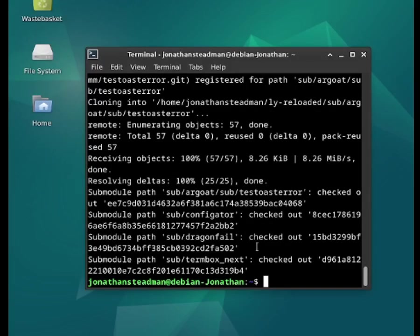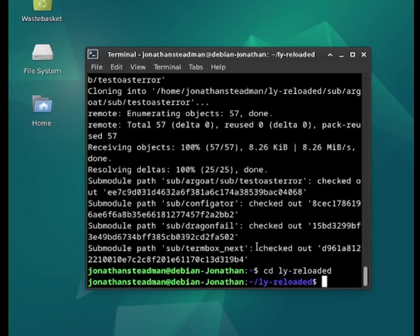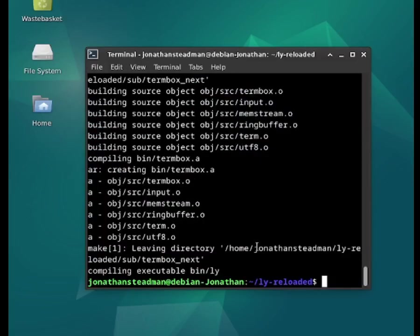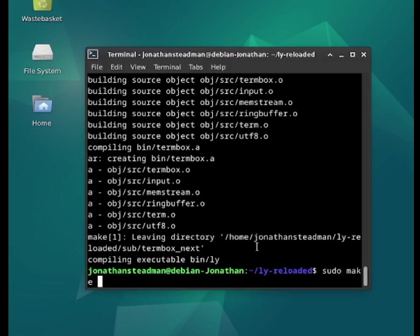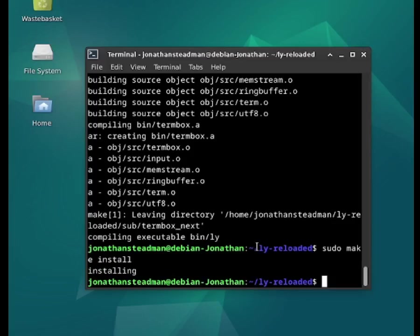Now let's go into the directory by doing cd ly-reloaded. Press the enter key and now type the make command in order to compile it. Press enter and it should start compiling — it looks like it compiled pretty quickly. Now let's go ahead and do sudo make install. Press enter, and it looks like it's done.